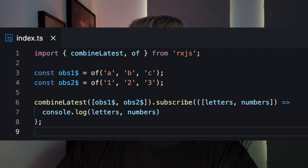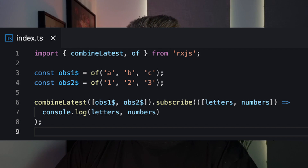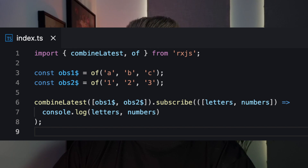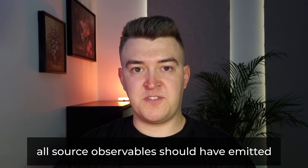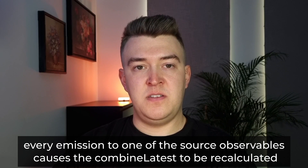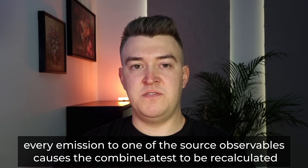The combineLatest operator accepts an array of source observables and returns a new observable calculated based on the latest values of each of those source observables. There are a few things to keep in mind. First, all of the source observables need to have emitted at least one time before combineLatest starts emitting. Every time a new value is pushed to one of the source observables, the whole combineLatest will be recalculated.